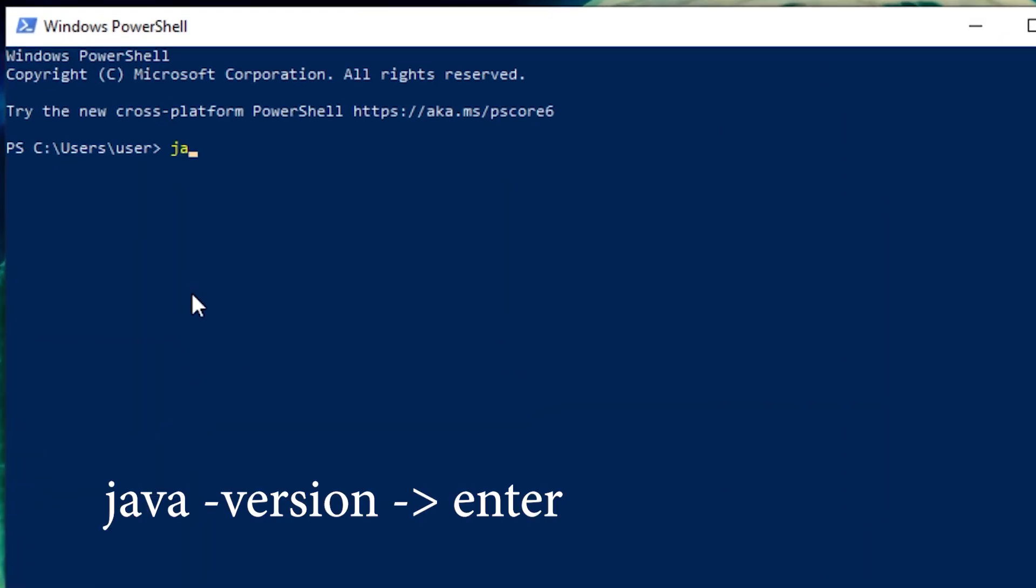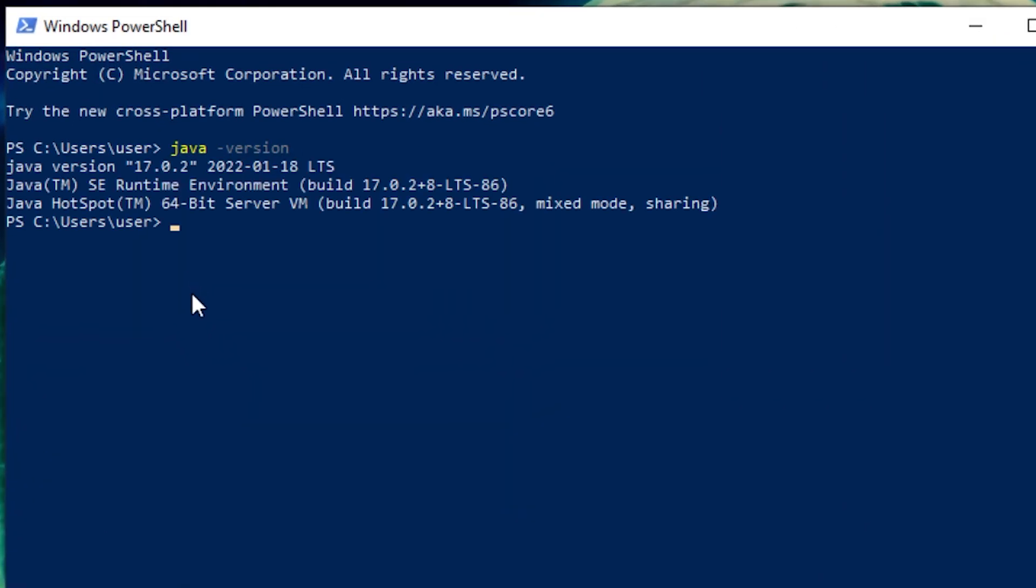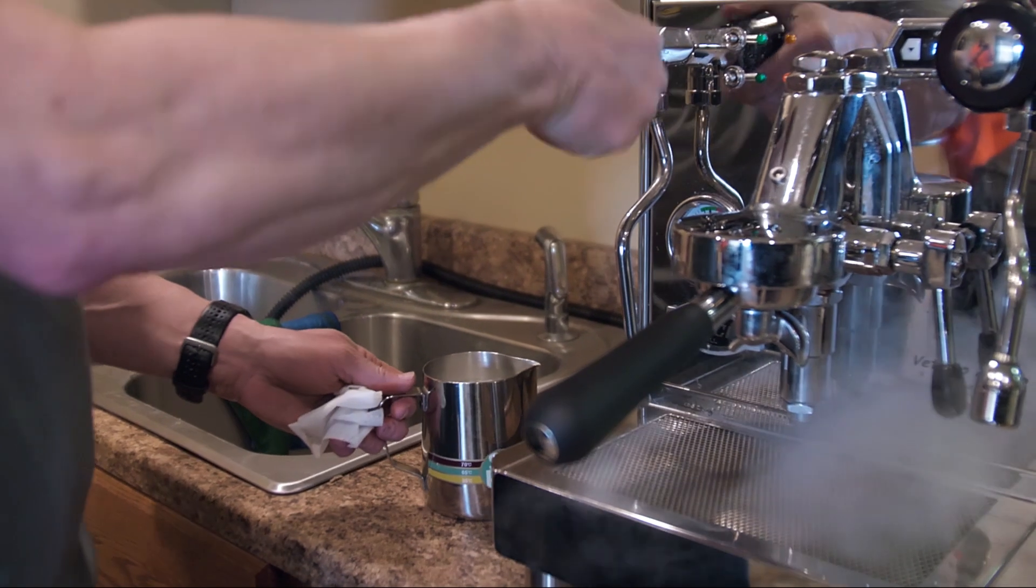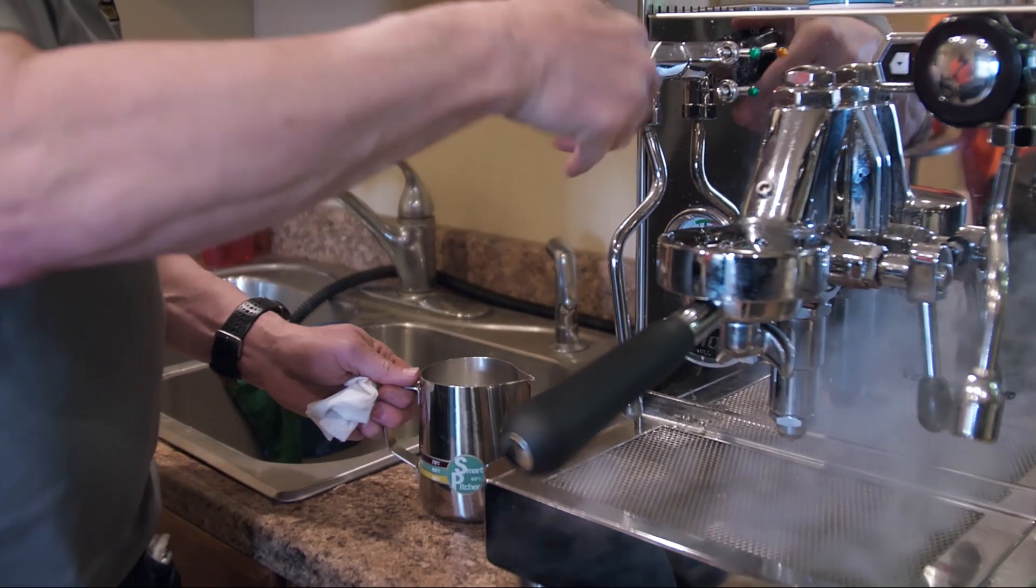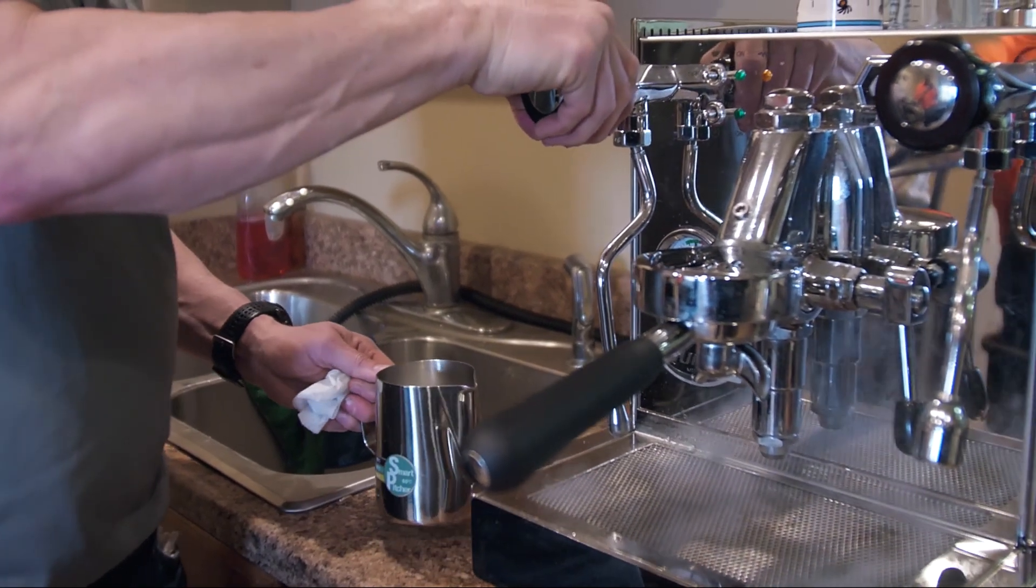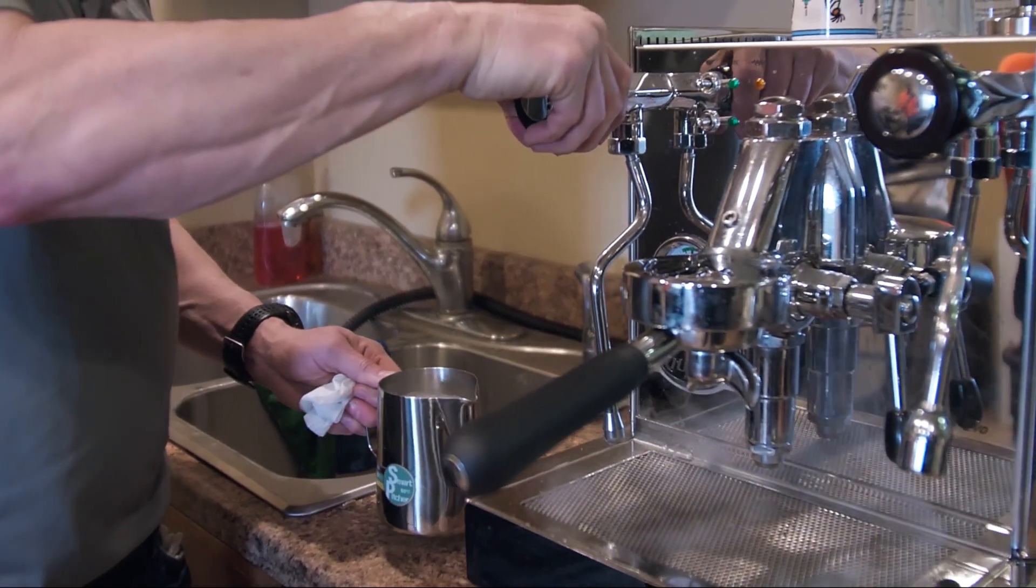Type Java version, hit Enter, and voila! You'll get the same Java version info. It's like asking a hipster barista for your order and getting the same coffee, just served with more flair.